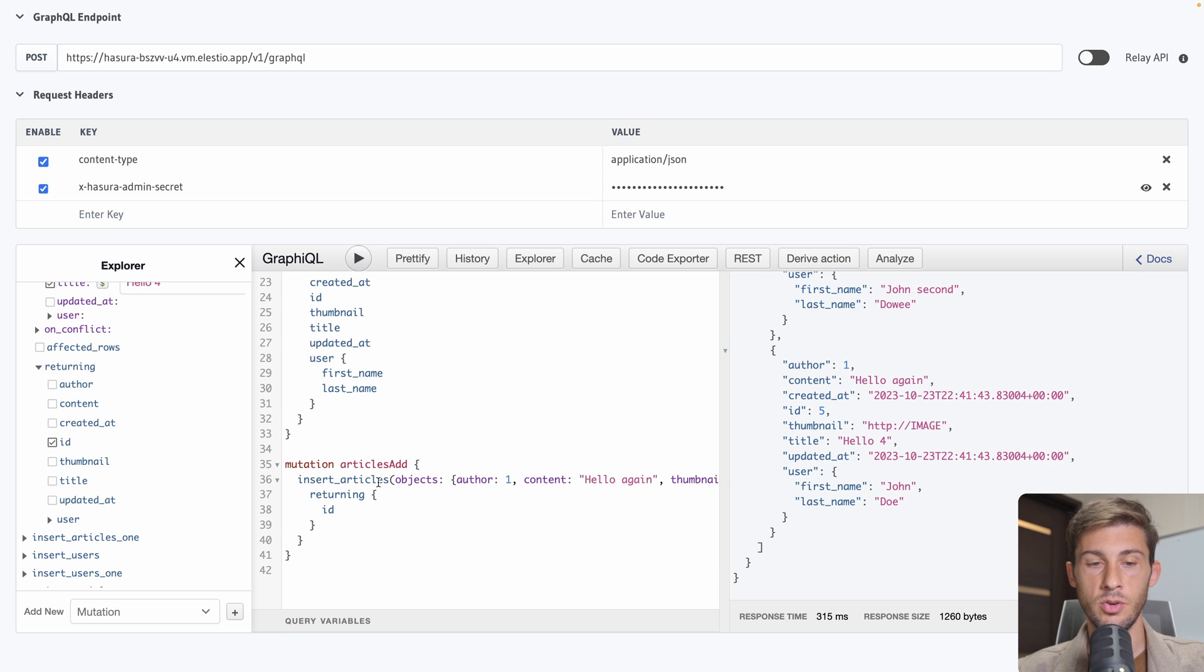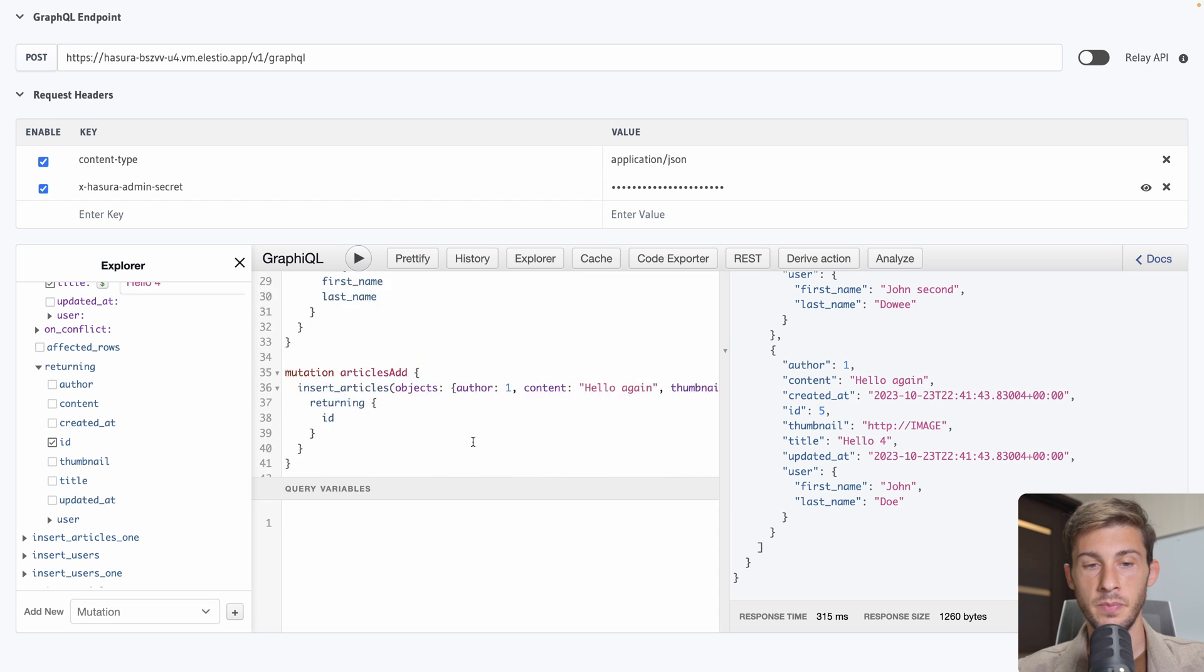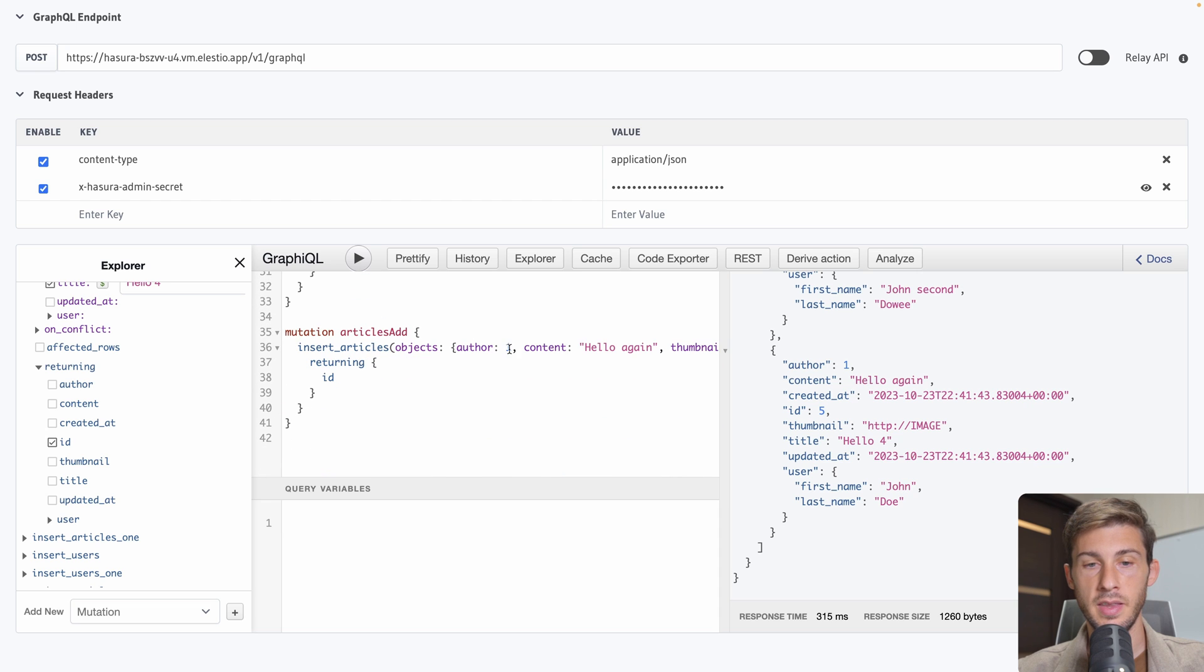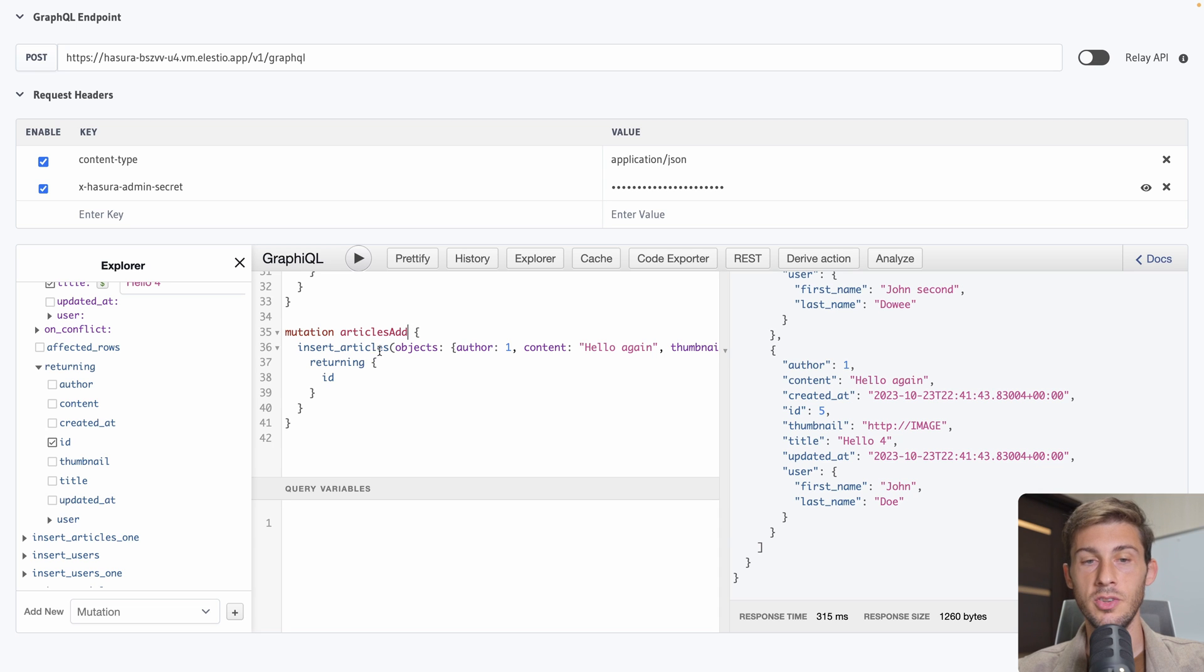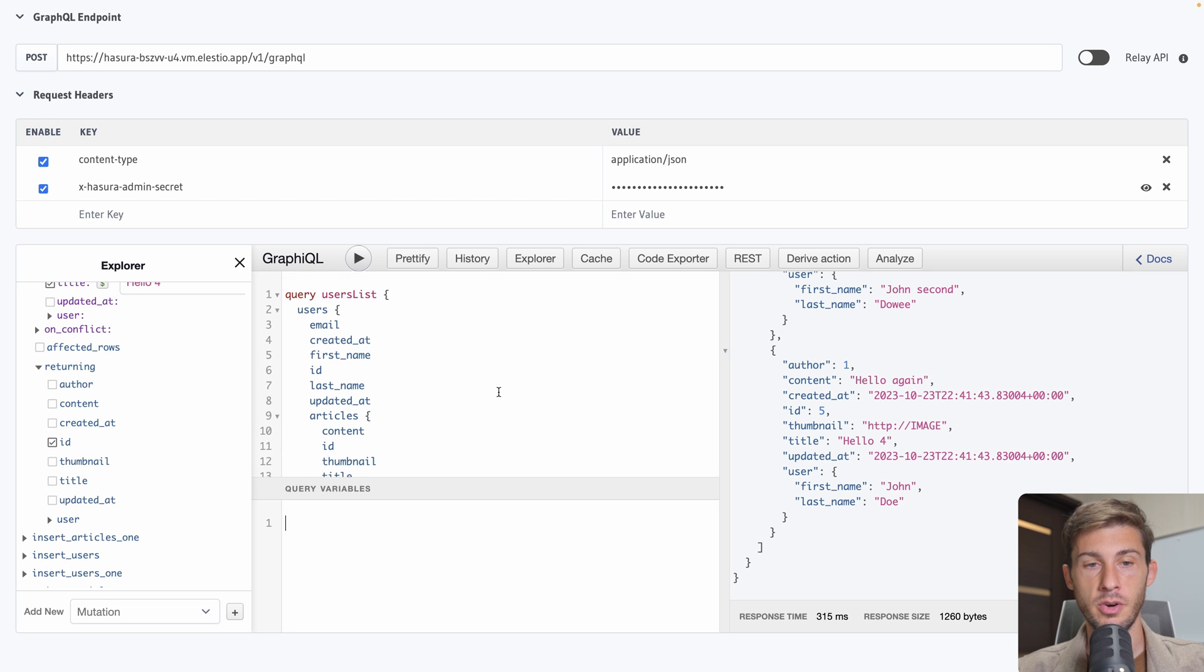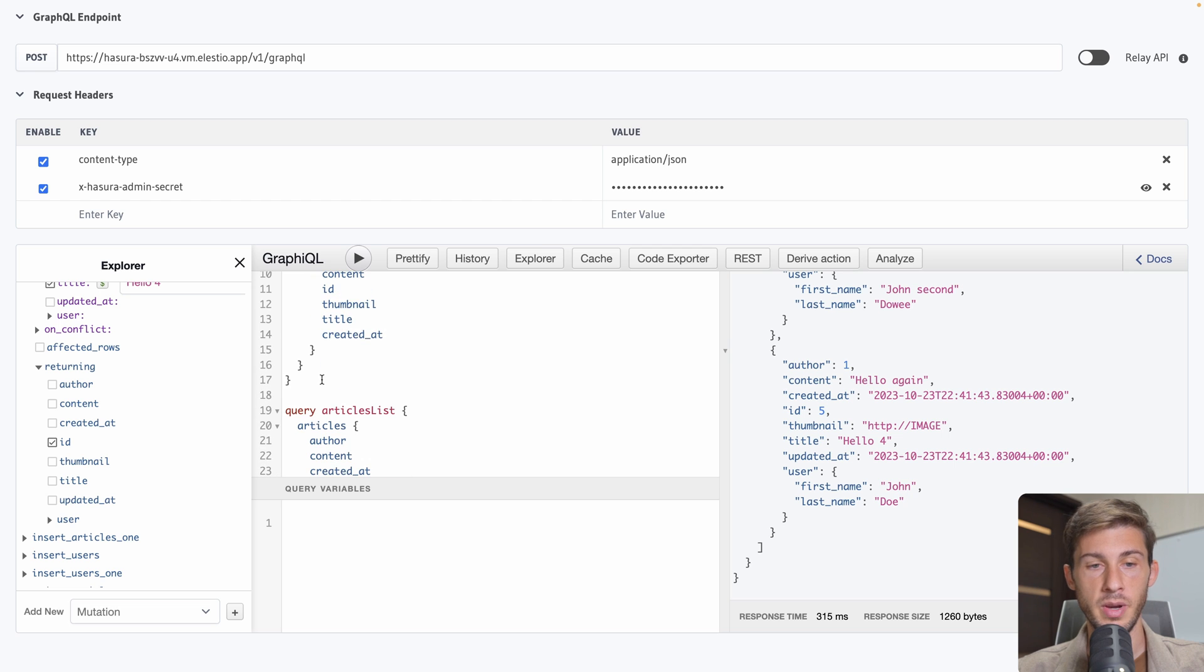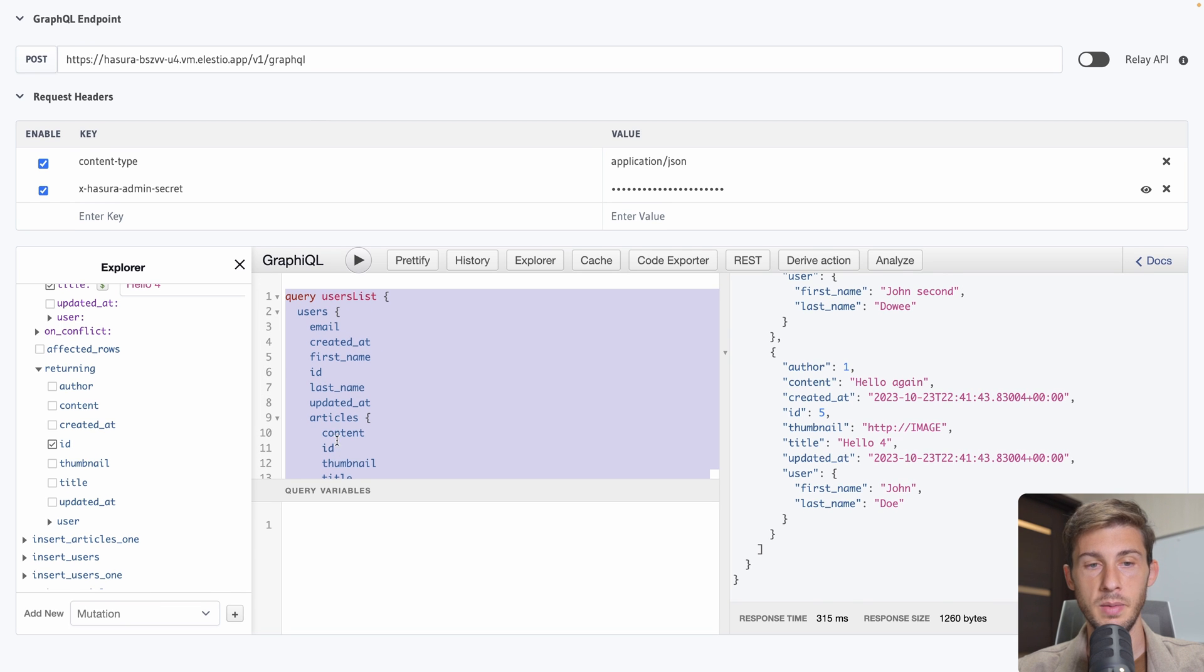And we have the id of the new article we created. We could select all the content and so on. Now if we run articles list. We have that new article that has been created. If you want to add query variables. You can define them here. And add them instead of here writing the value manually. Put some parameters into your mutation. And define them there.